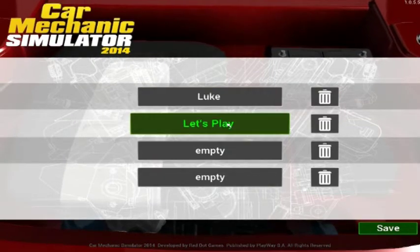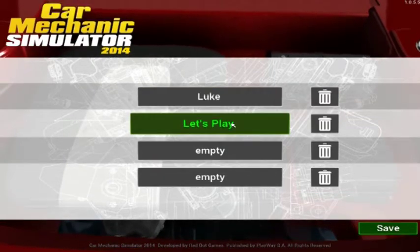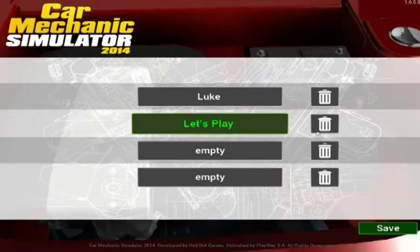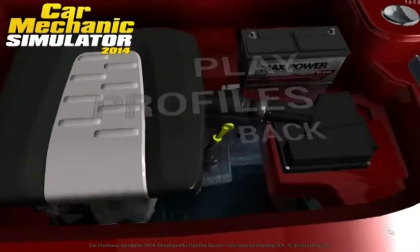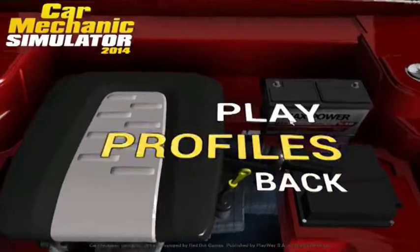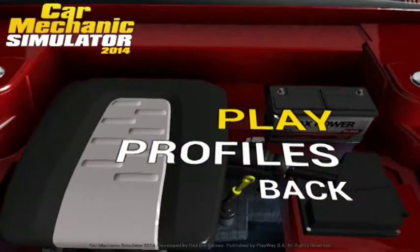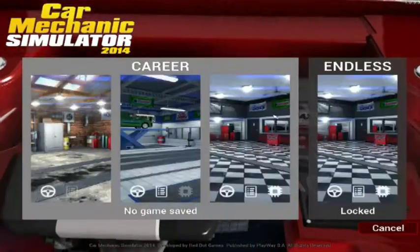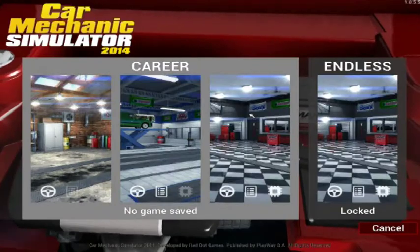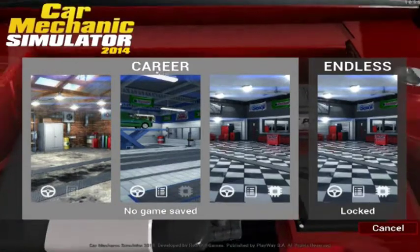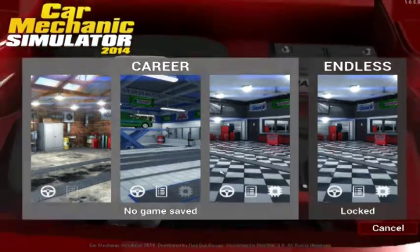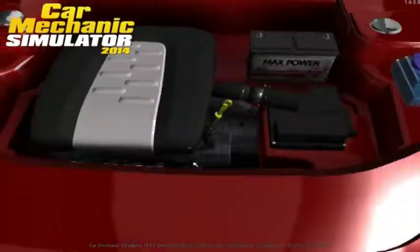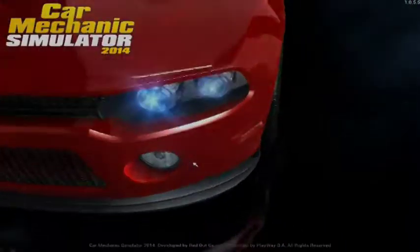Let's call it Let's Play, hit this, click save, and let's jump into the world of amazingness. So here we've got Career and Endless. As you can see Endless is locked, so we better jump into Career and get this career on the road.